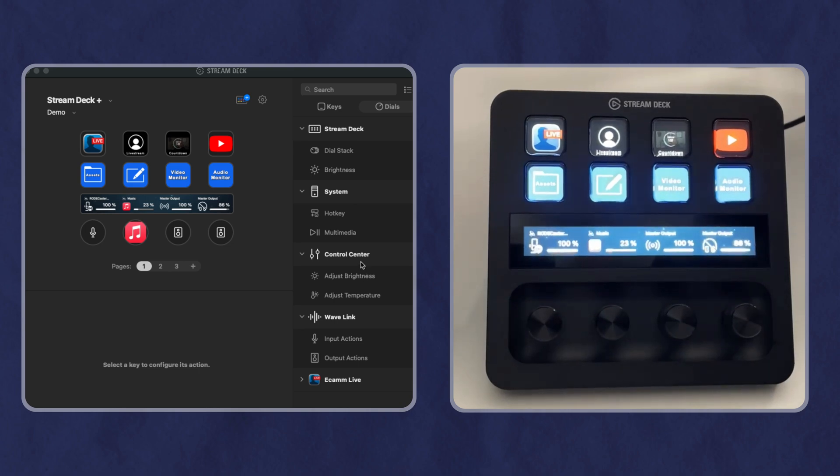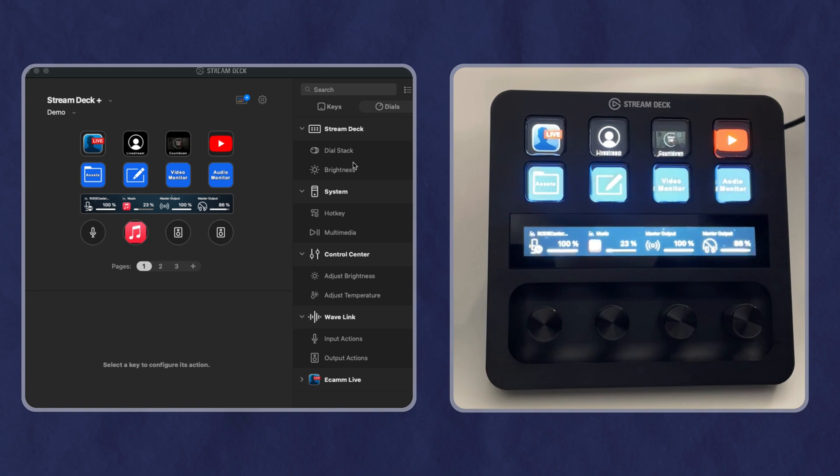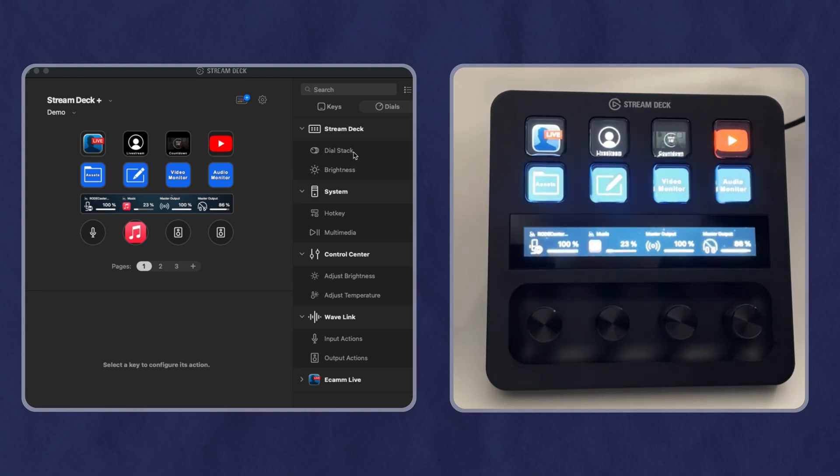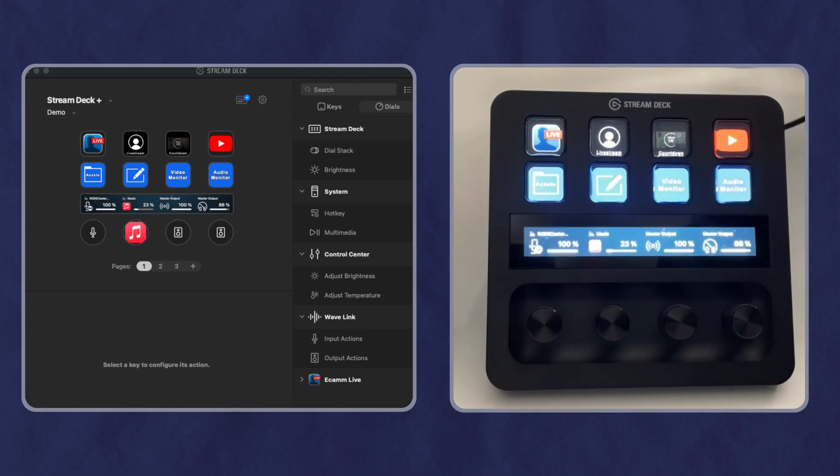The other thing on my wishlist is more options for the dials. Right now, it feels very limited. There's just not a lot I can do at the moment. So I'm really looking forward to developers getting in there, playing around with this and adding different plugins and being able to optimize that. I know that Elgato is going to update within the store, which ones are compatible with the dials.